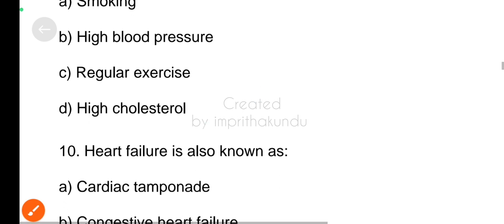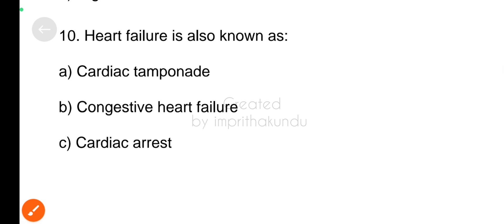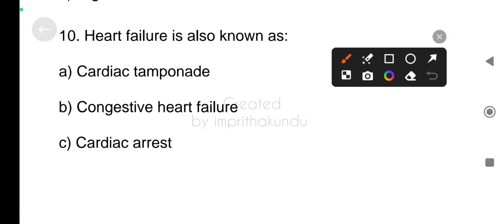Number ten, heart failure is also known as? Correct answer, congestive heart failure.